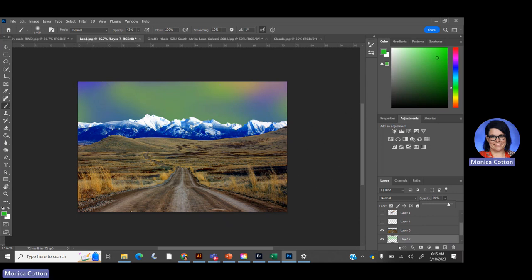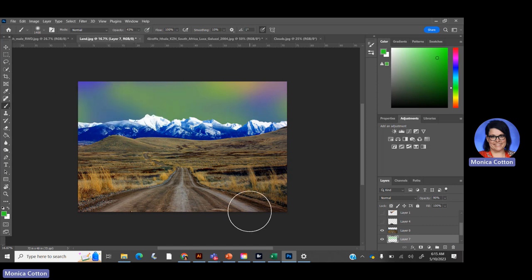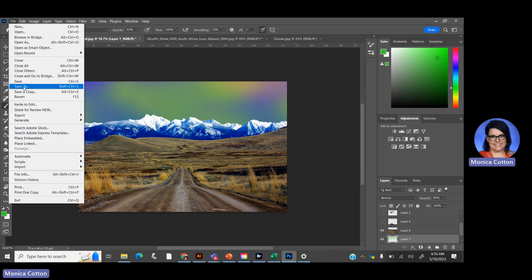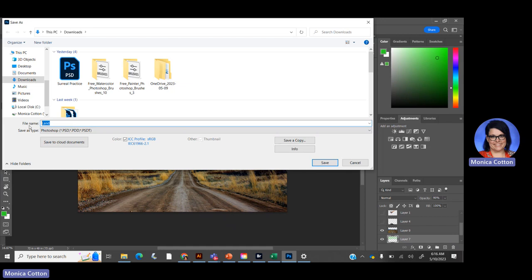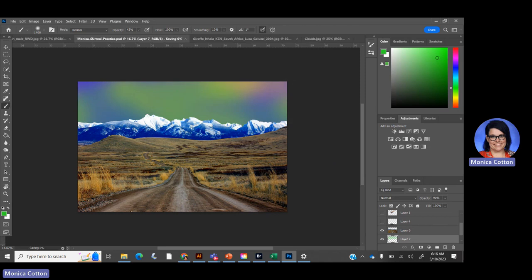One cool thing I want to show you — I've got the green on this layer. Before I do, I want to mention: save a lot as you work because higher-functioning operations can crash your computer. Go to File > Save As, name it something like 'surreal' with your name, and leave it as a Photoshop file so all your layers are there when you open it. Now back to Filter with the green layer selected.